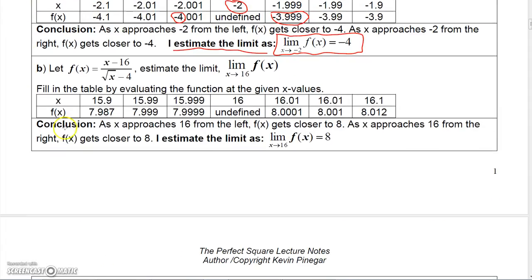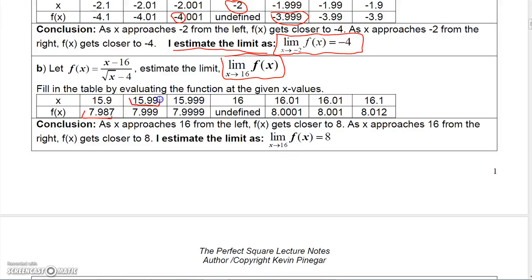Here's another example: find the limit of this function as X approaches 16. Plugging 16 in gives 0 over 0 — an indeterminate form. So let's approach from both sides. Plugging in 15.9 gives approximately 7.987; plugging in 15.99 gives 7.999; and plugging in 15.999 gives 7.9999. It looks like the function is getting closer and closer to 8 from the left.